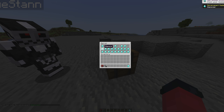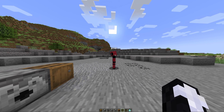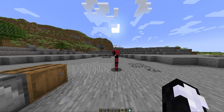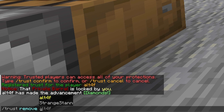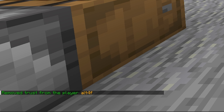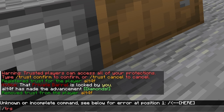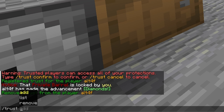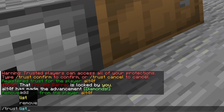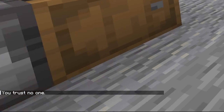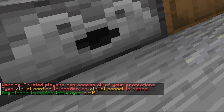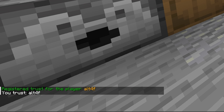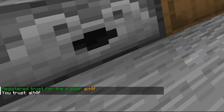If you want to remove the trust from a player, it's just as simple — do /trust remove and then the player's name. We have now removed trust from the player alt4f. You may have also noticed in that list of options: if we do /trust, there's also a list option. As the name suggests, this will show a list of the people that are trusted. So currently I trust no one. However, if I trust alt4f again and do /trust list, as you can see, I trust alt4f.